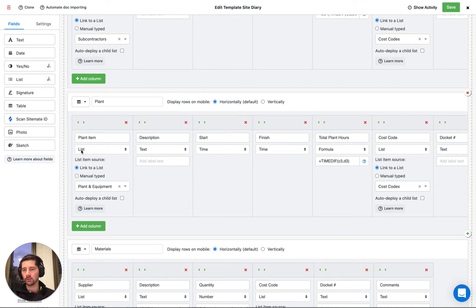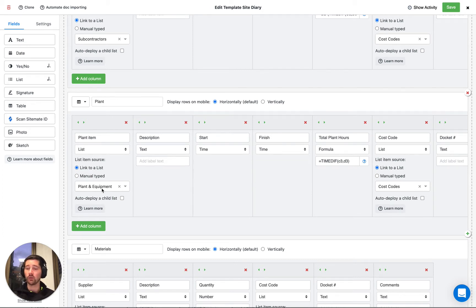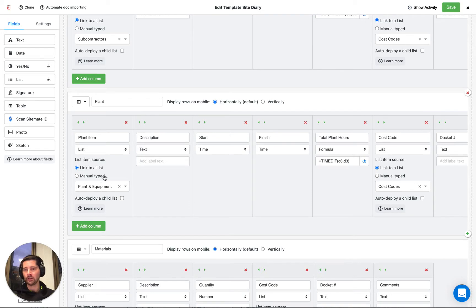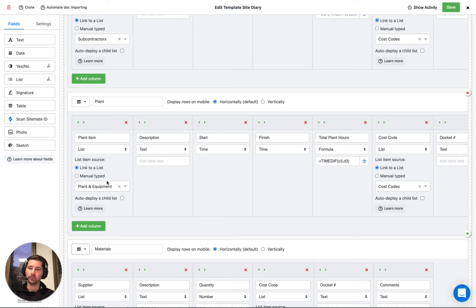So you can see we're using a list here and it's linked to our plant and equipment list, which has already been set up. This is great because we don't have to recreate a list of plant and equipment within this template. Instead, we're just going to refer to a list that we've already set up.